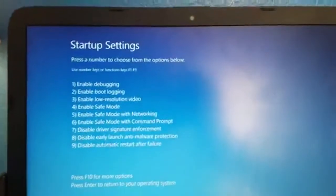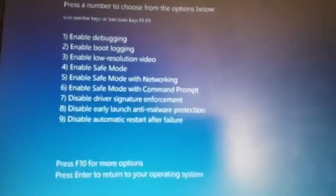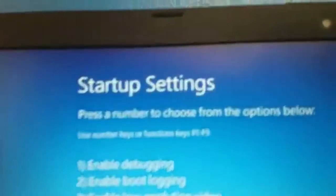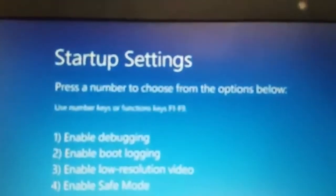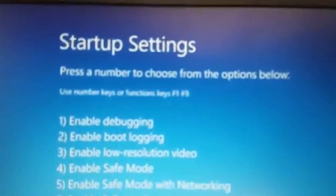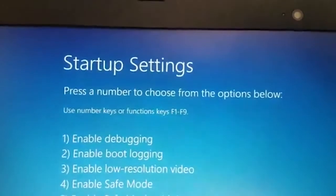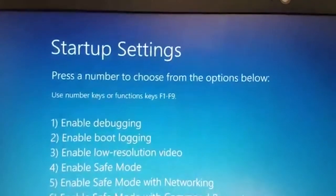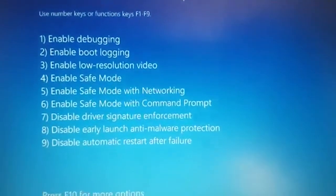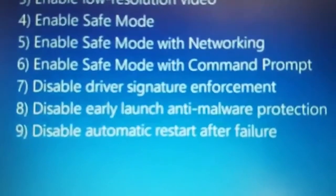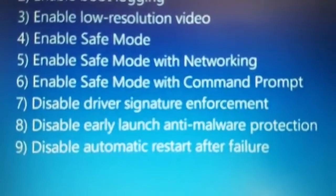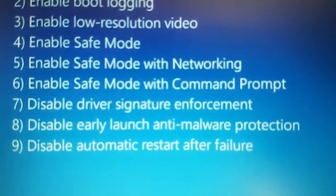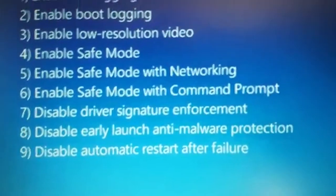Awesome, now you have the startup settings screen. As you can see up here, it says press a number to choose from the options below, and then it says use keys or function keys F1 through F9. What we want is number seven, which says disable driver signature enforcement. You need that option.